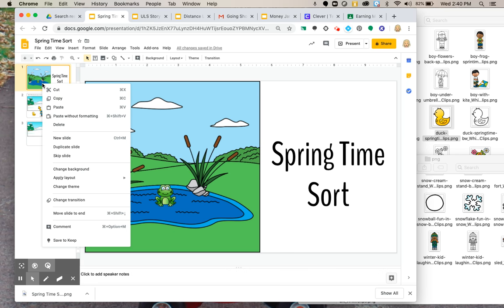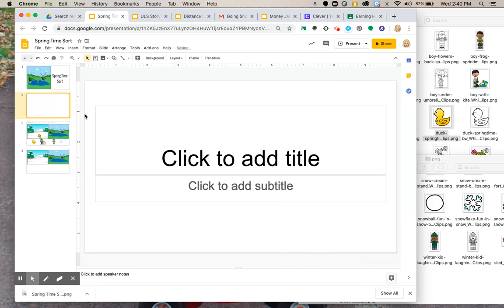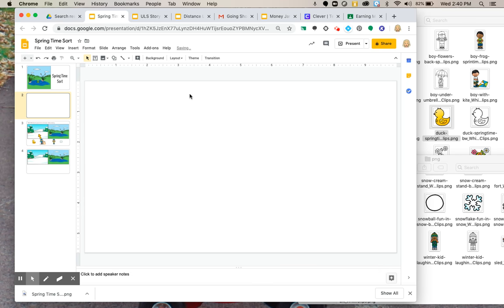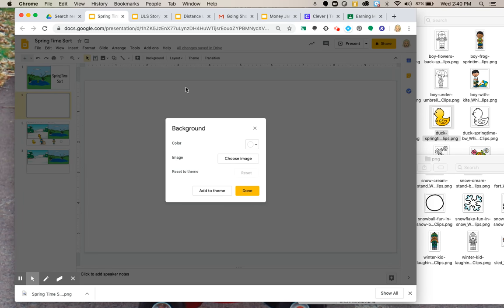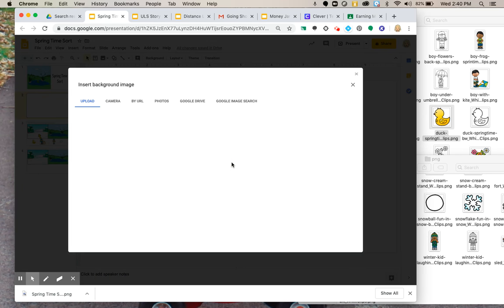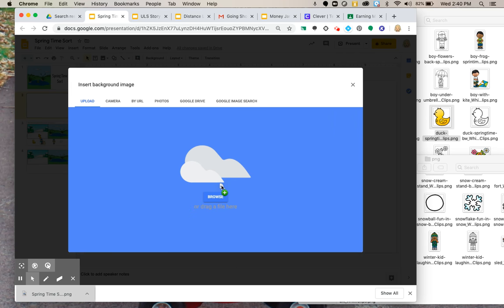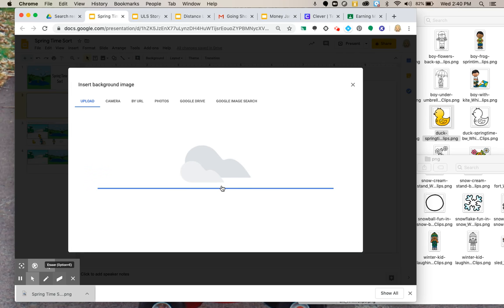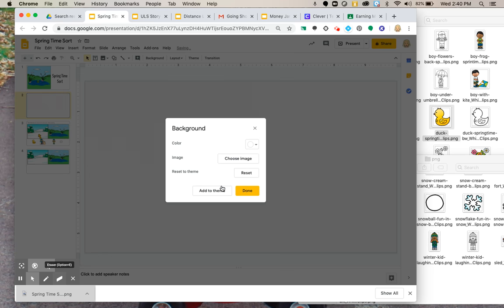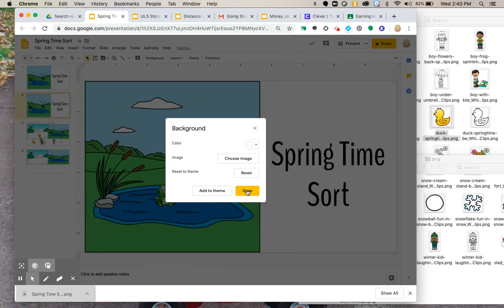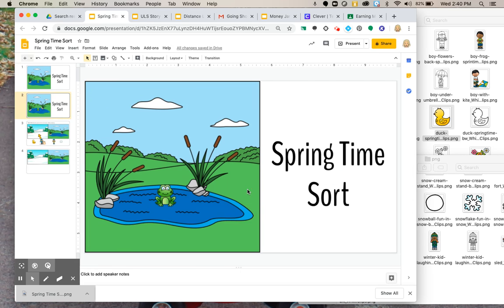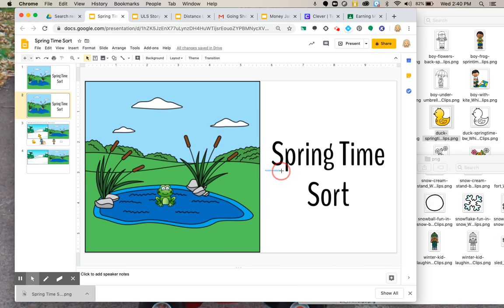Then you add a new slide and I want a blank one. Click background, choose background. And then what I do is I just drag that image I just downloaded right into it. Done. And now here it is. You can't touch any of it. It's permanently the background.